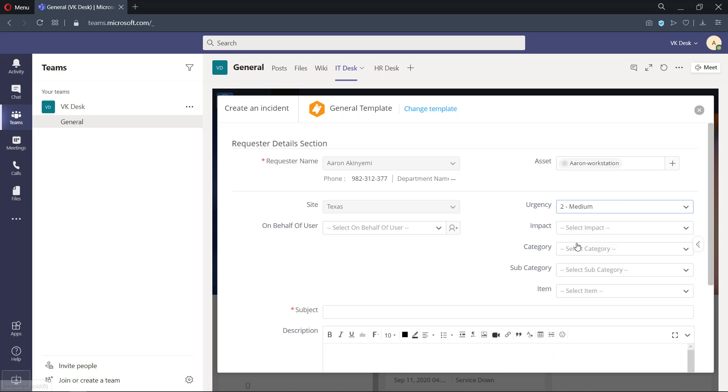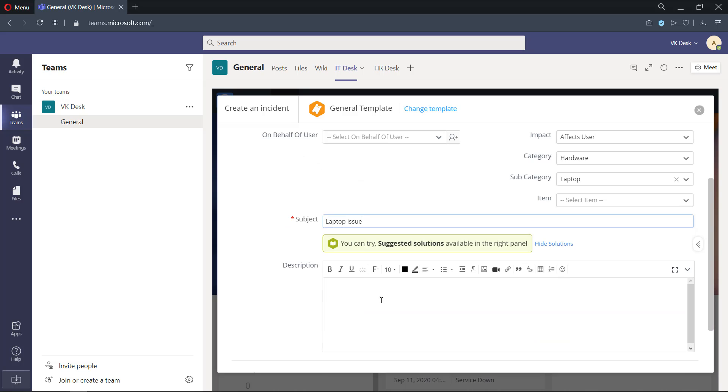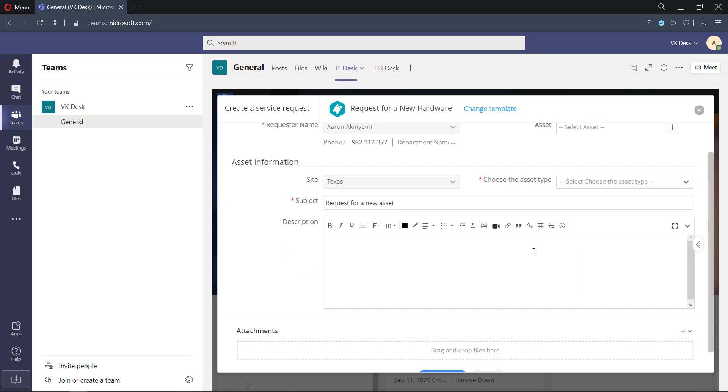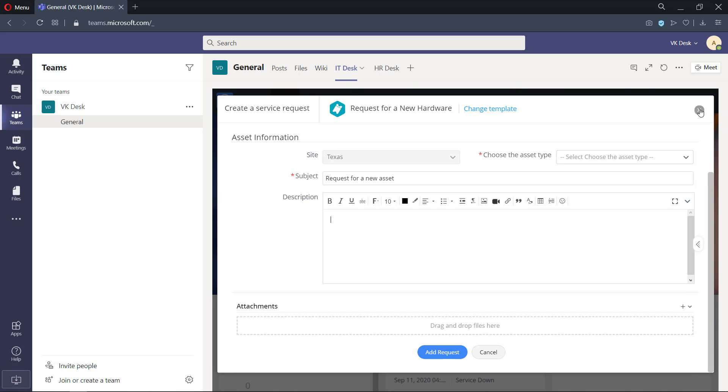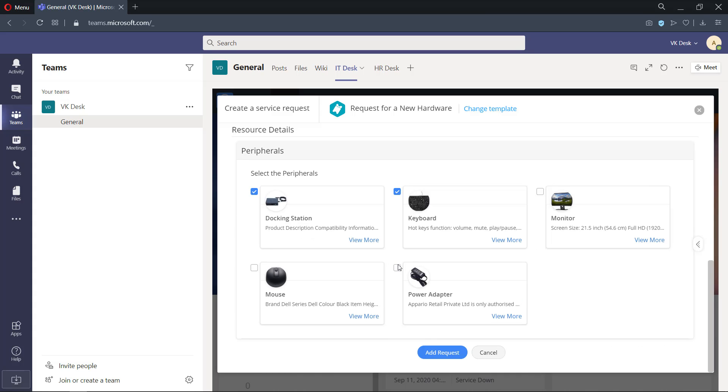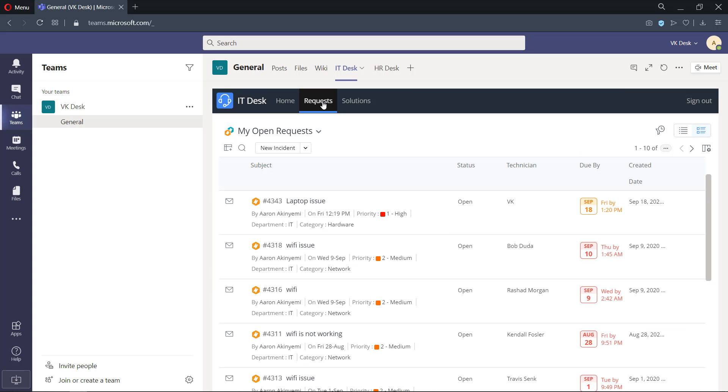From here, they could submit issues, request new services, track the status of tickets, and update or reply to questions quickly without switching applications.